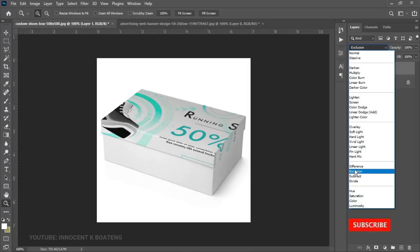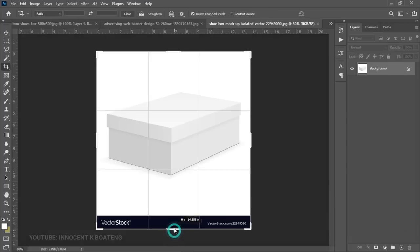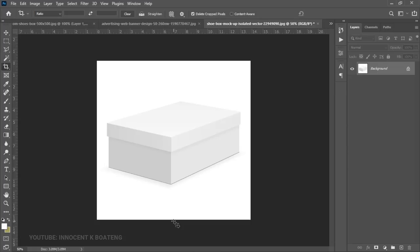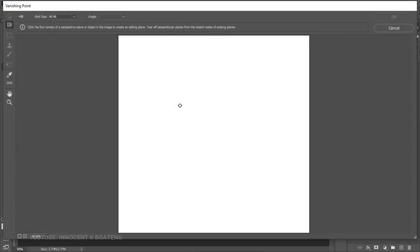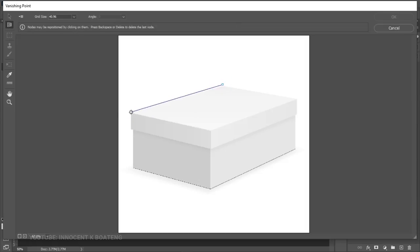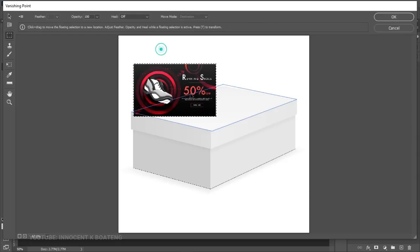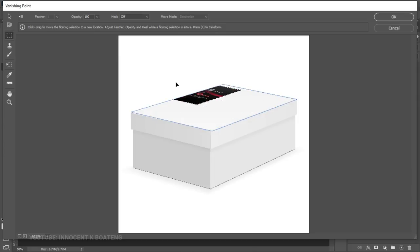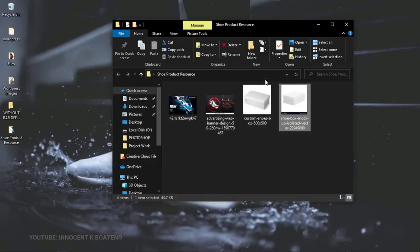There are times when the box will be from a different perspective. This one we have over here has a different perspective, and you'd realize that when we went to Vanishing Point everything is according to perspective. If you create a new layer, go to Filter > Vanishing Point, and create a vanishing point on top of this box, then paste your design, you'll notice the perspective isn't really working. In cases like this, you first have to rotate your image to fit into the perspective you want.